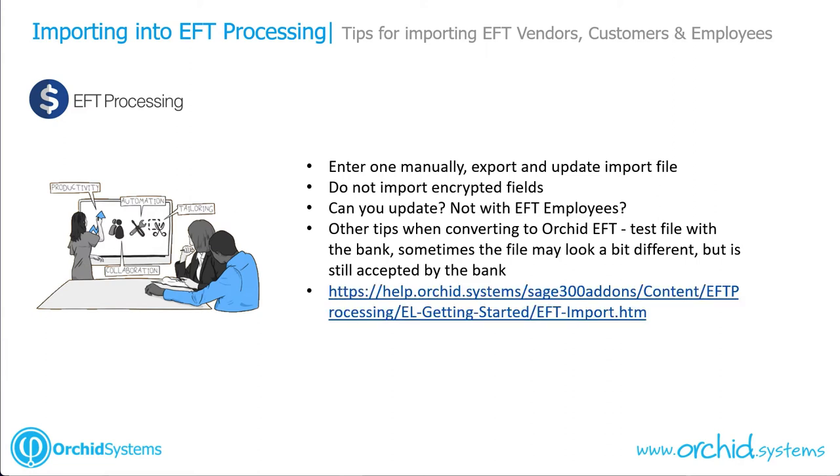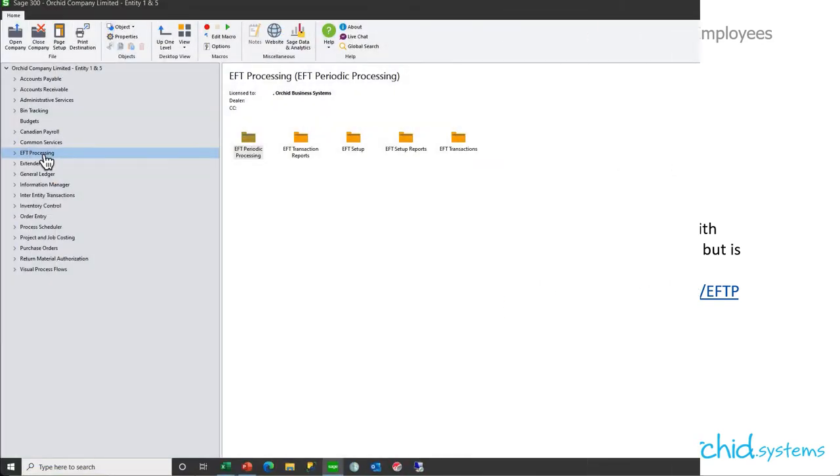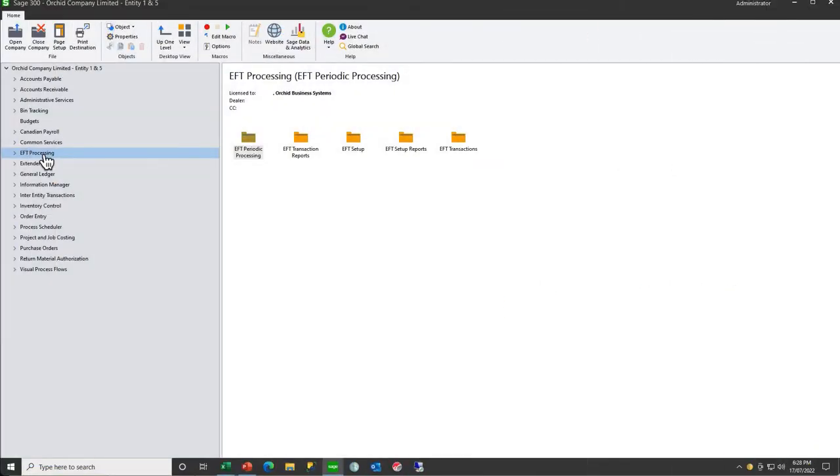We encourage you to look at the getting started guide in our online help before starting to set up your EFT processing. So let's see what this means in practice.